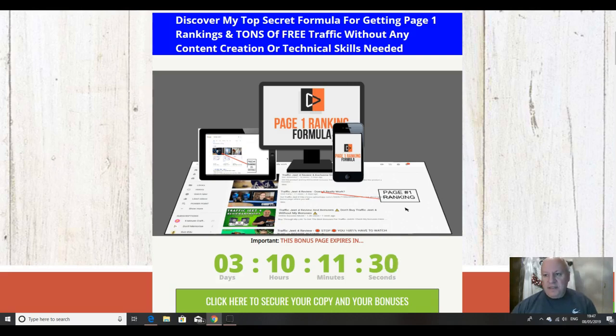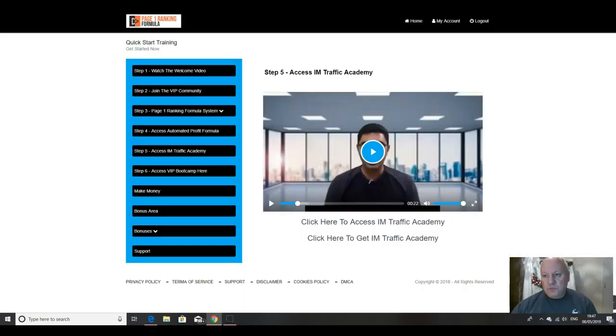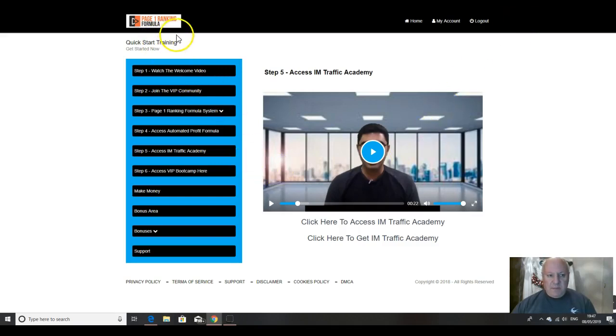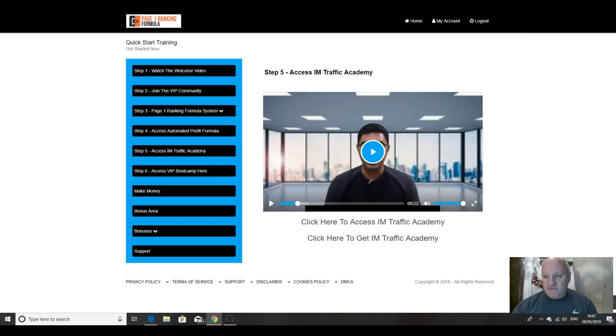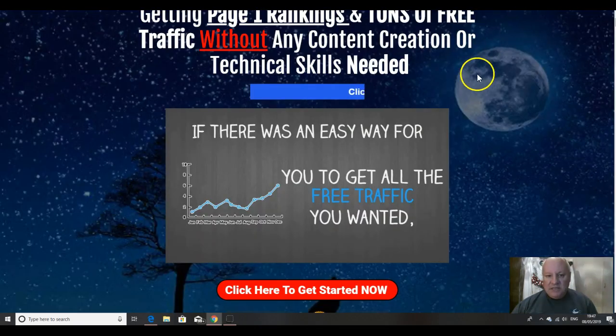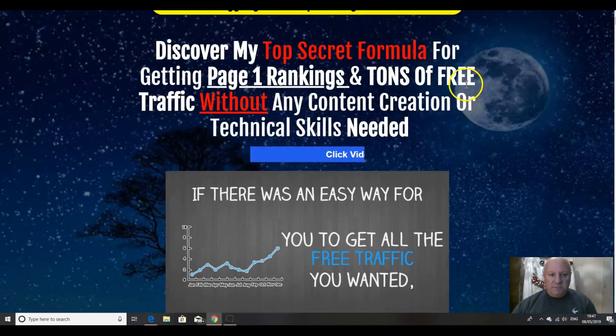In this review video as well, I'll also be taking you inside the members area at Page One Ranking Formula. There we are inside it right now. So let's go back to the sales page.